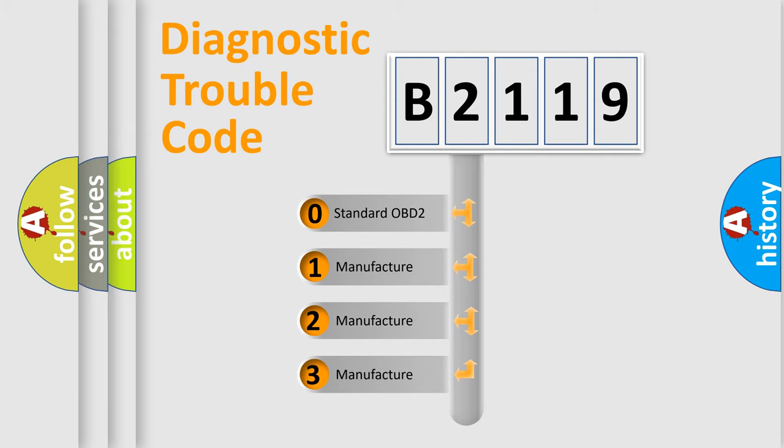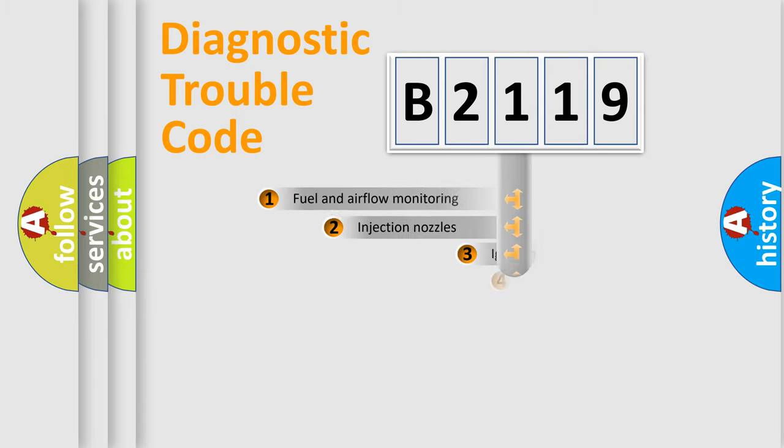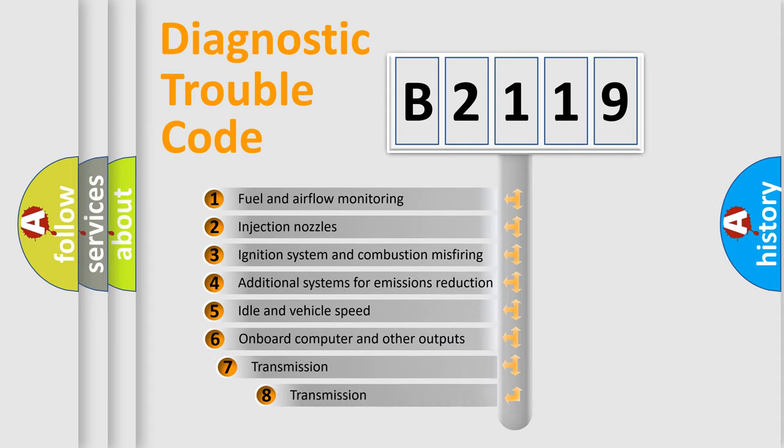If the second character is expressed as zero, it is a standardized error. In the case of numbers 1, 2, 3, it is a manufacturer expression of the car-specific error.